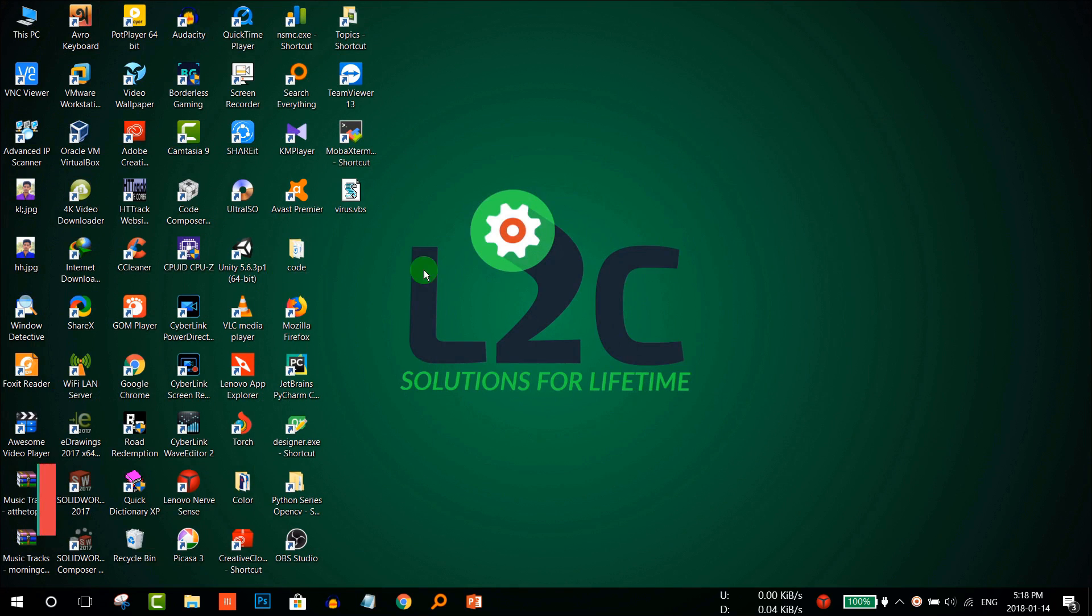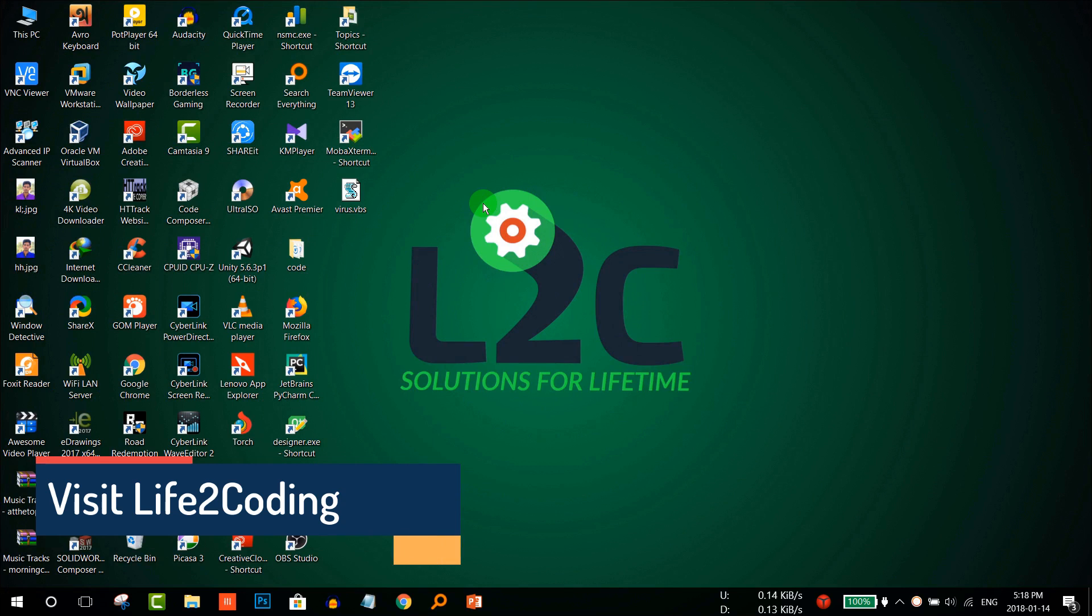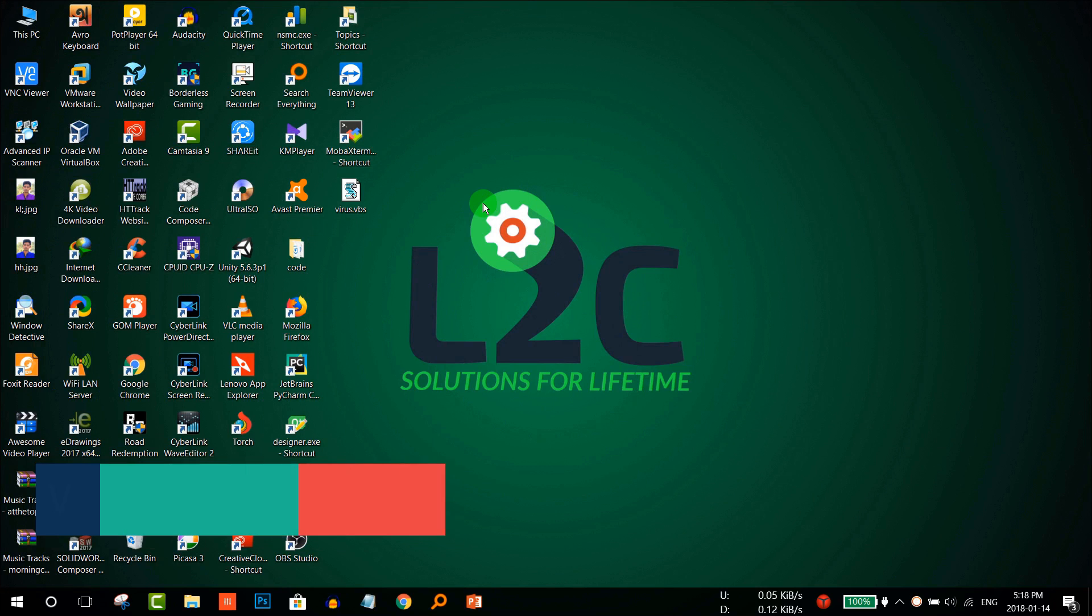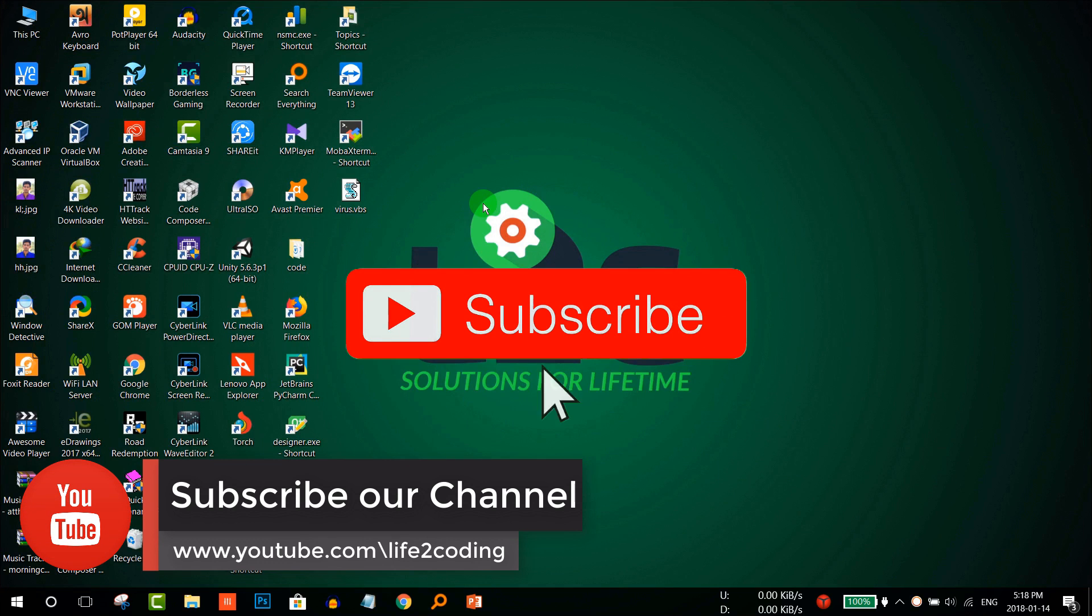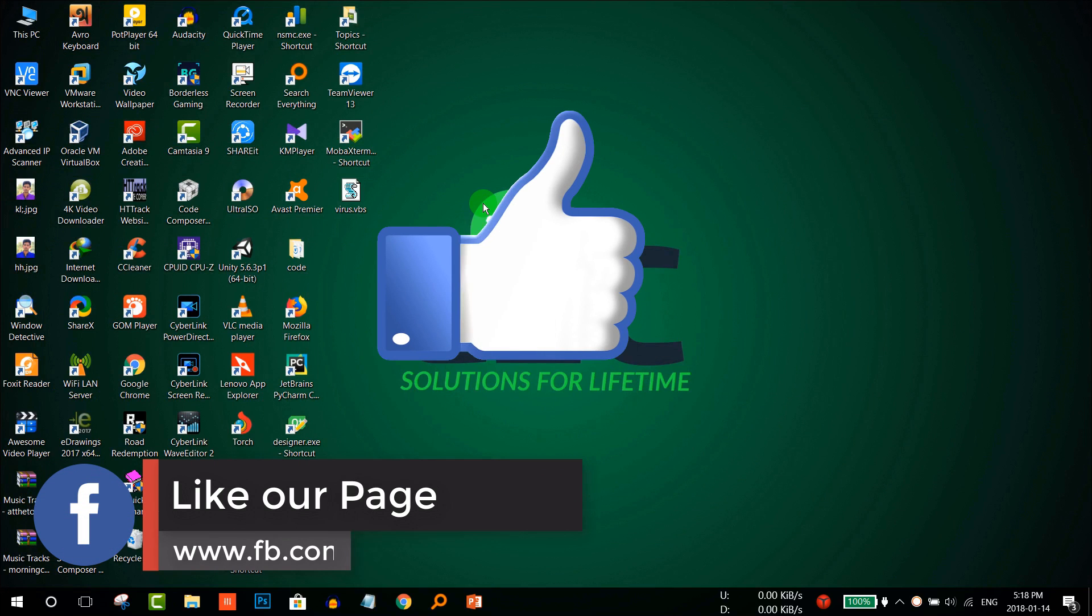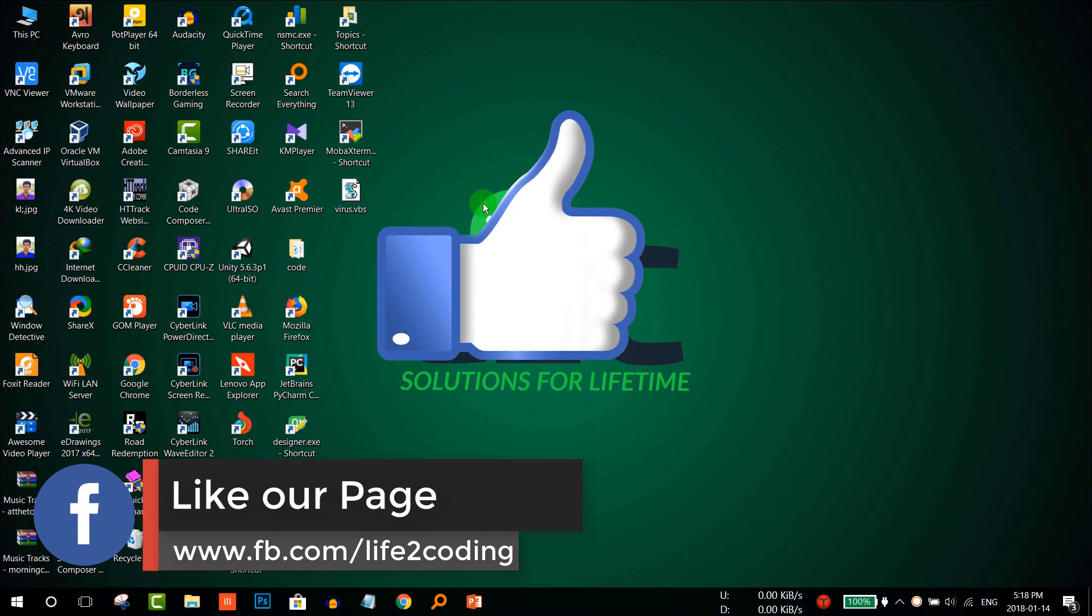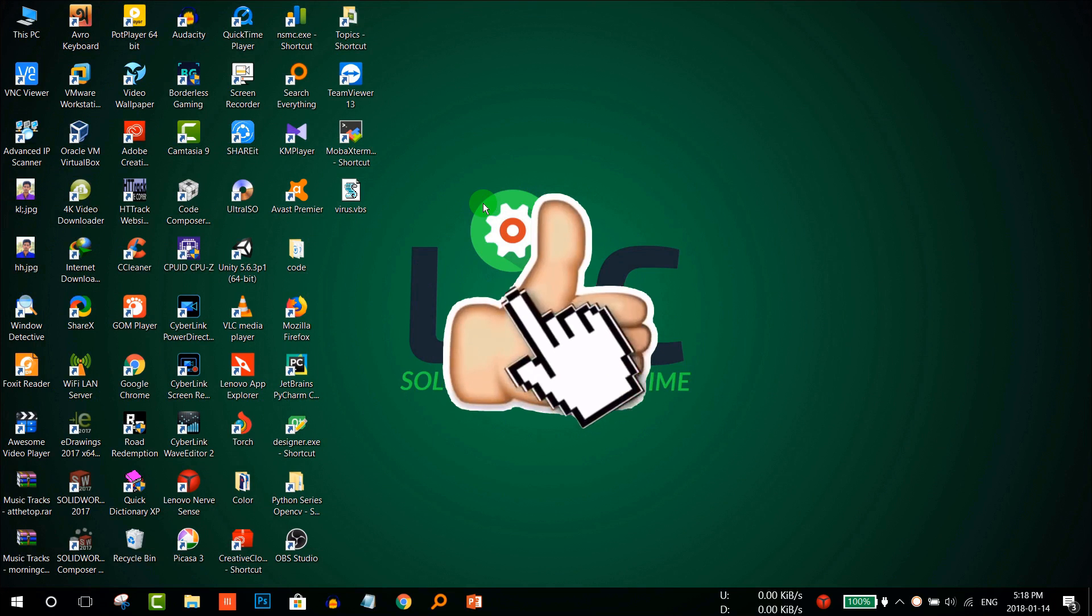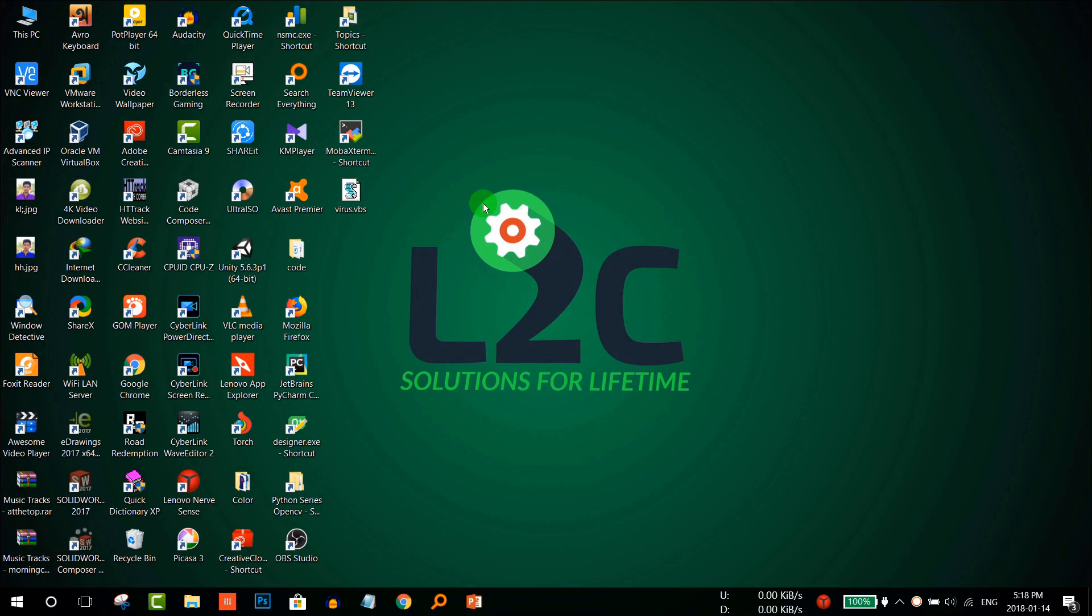That's the way you can run a fake virus on your friend's PC or someone else's PC and make them fool. Hope you like it. Thank you. Please don't forget to subscribe to our YouTube channel, like our Facebook page, and if you like this video please give us a thumbs up. Hope this helped. Thank you.